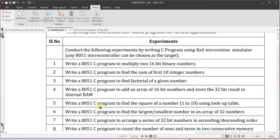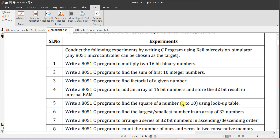We need to write an 8051 C program to find the square of a number from 1 to 10 using a lookup table. In the lookup table, we store the square values of 1 through 10. Depending on what input number is entered, that square value is picked from the lookup table.